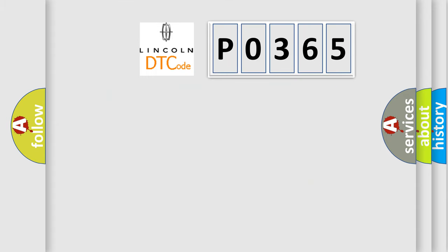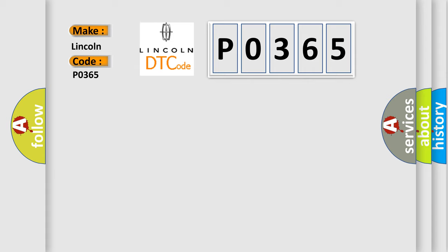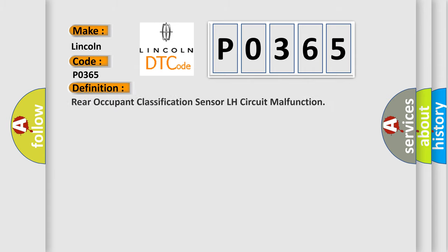So, what does the Diagnostic Trouble Code P0365 interpret specifically for Lincoln car manufacturers? The basic definition is Rear occupant classification sensor LH circuit malfunction.